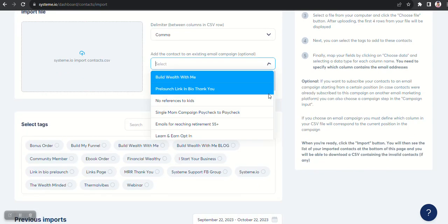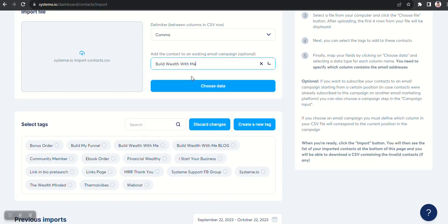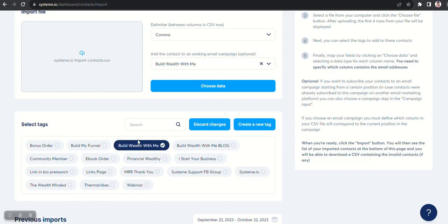And then, this is optional: if you want to go ahead and subscribe them to an email campaign, you can select the email campaign. And down here you can select the tag. Now there's different ways of handling this. If these are subscribers from a previous course, then I would suggest maybe creating a different tag for them.